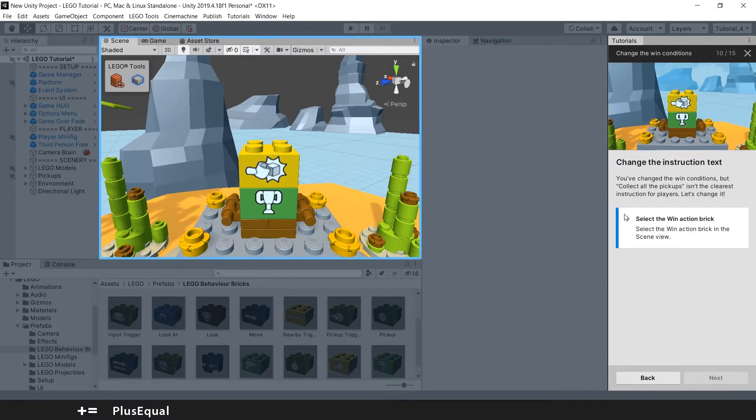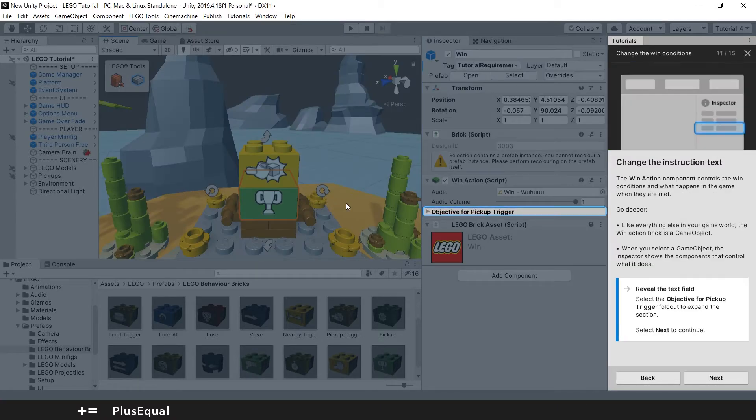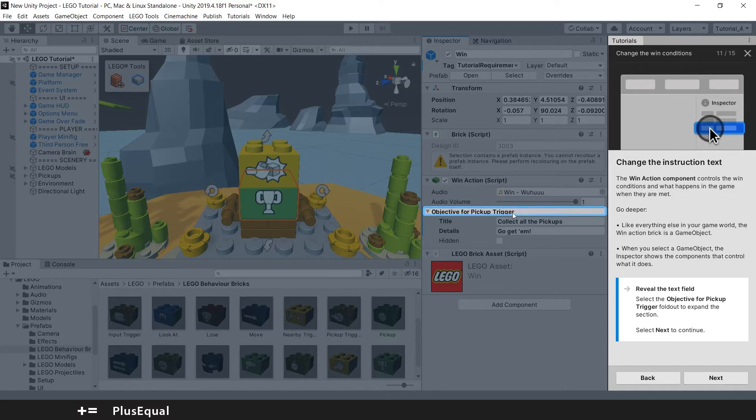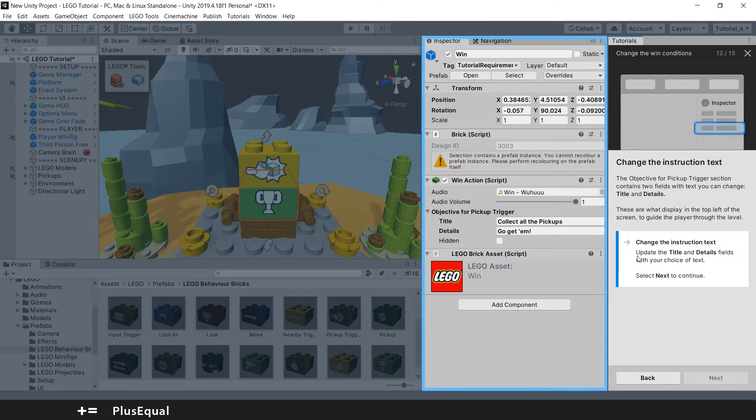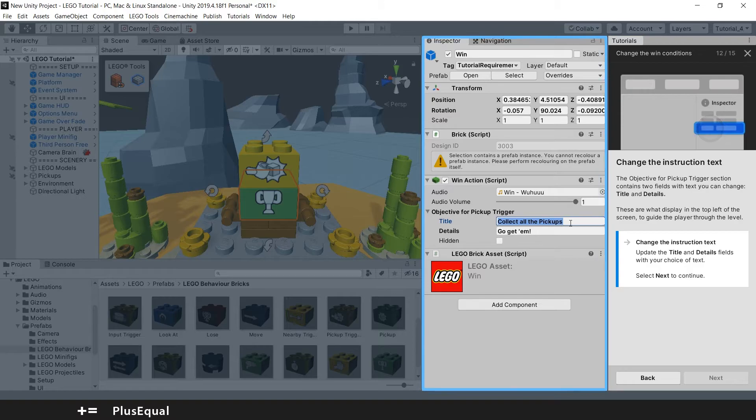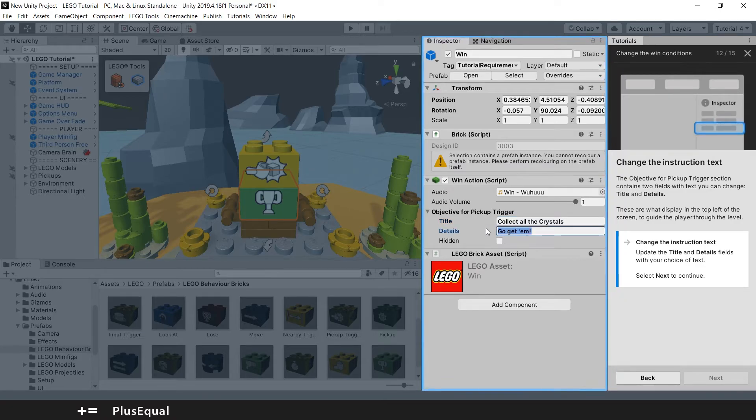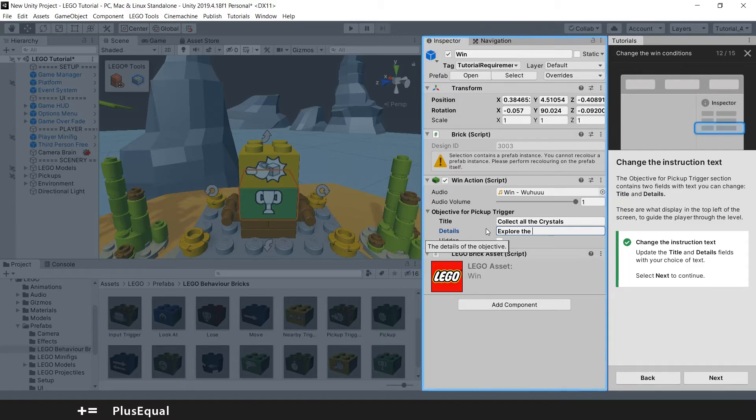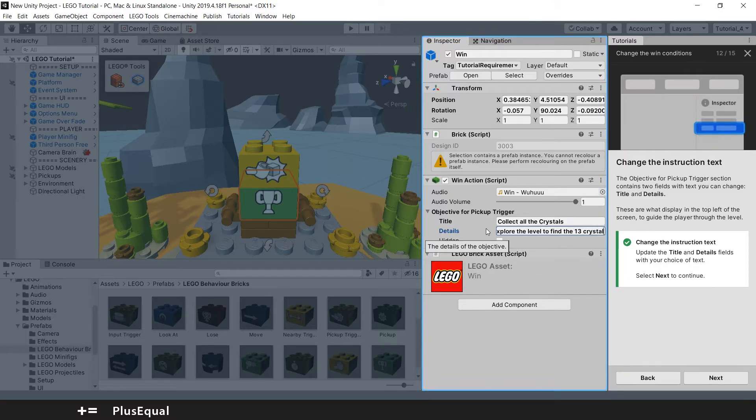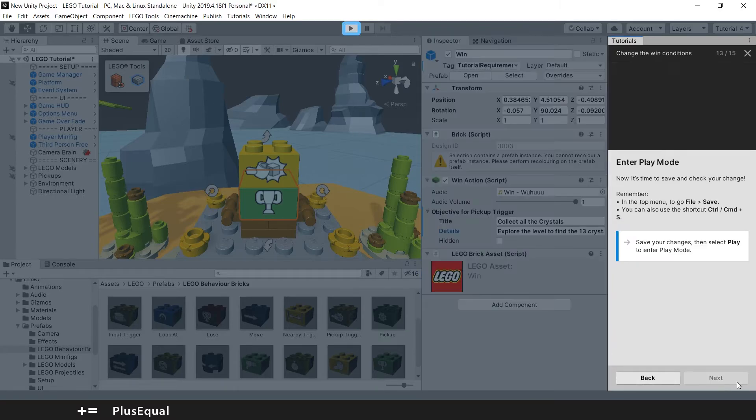Okay, they are telling us to change the instruction text. We can select the win action brick, this one, to reveal the component. We can press the little arrow. So now you can see the components inside. We can just press next. We can select all the crystals. They are telling us to change the instruction text, so for example, the title we can change to 'Collect all the crystals' and the details we can put 'Explore the level to find the 13 crystals.' They are just teaching us how to change the text that will appear in game.